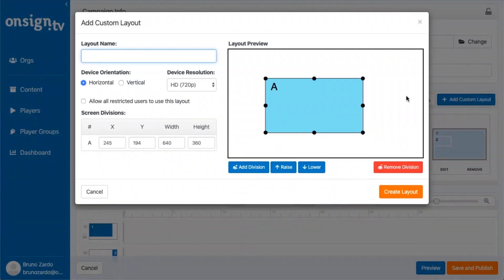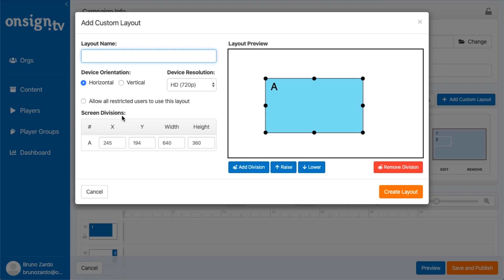When I click here I have many options. There's the device resolution that I'm going to be displaying this campaign on, and down here we have the screen divisions showing the orientation of each division, the X and Y, and also the width and height of each frame.